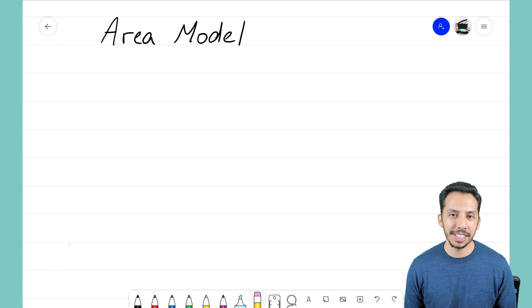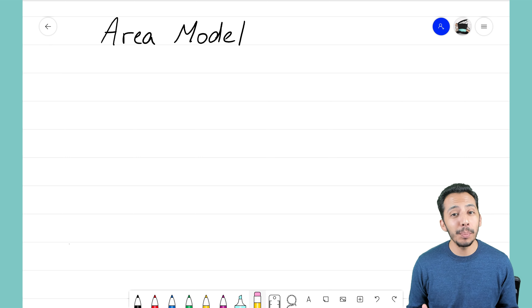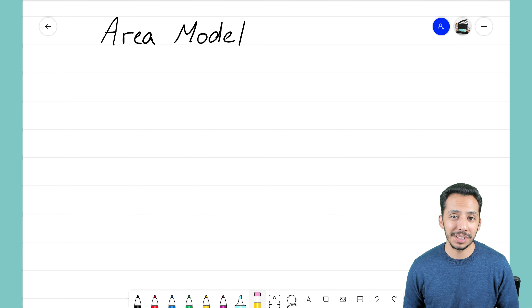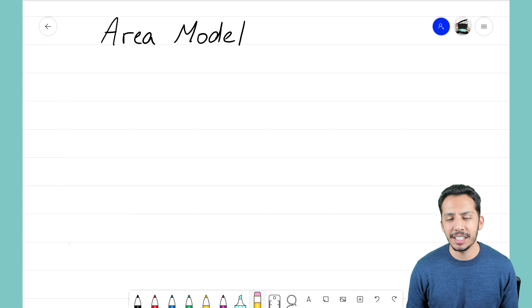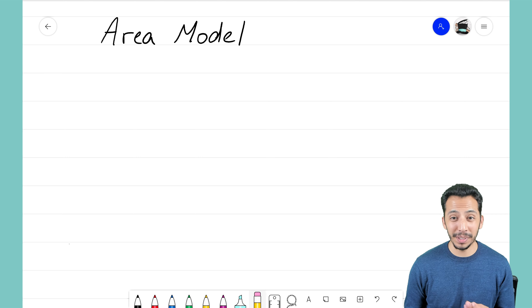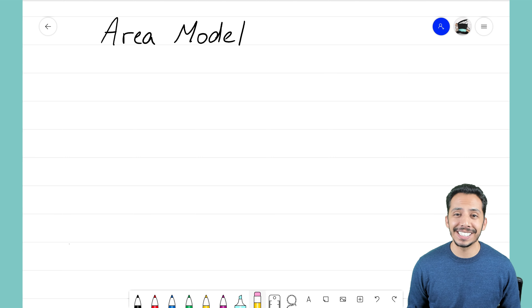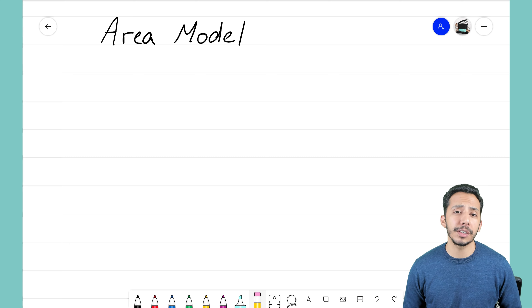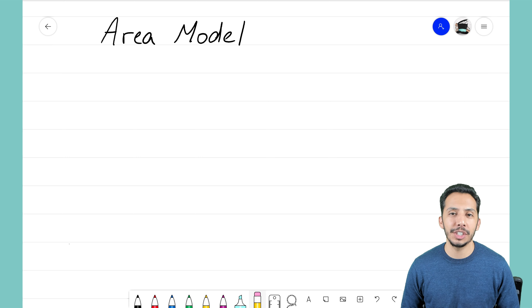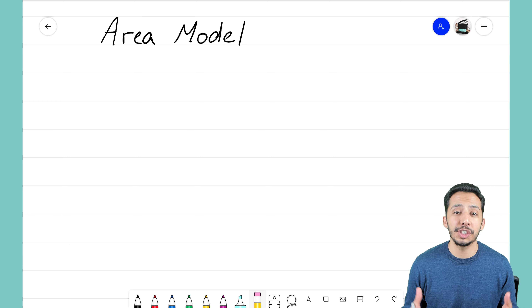Hey everyone, it's that Math Magician, and in this video I'd like for us to talk about the area model and how we can use that to help us solve some probability examples. The area model has a lot of similarities with the generic rectangle that you might learn from Algebra 1 when solving quadratic equations. We won't be dealing with quadratic equations here, but that same idea of a generic rectangle is definitely something we're going to use as we solve these probability problems.